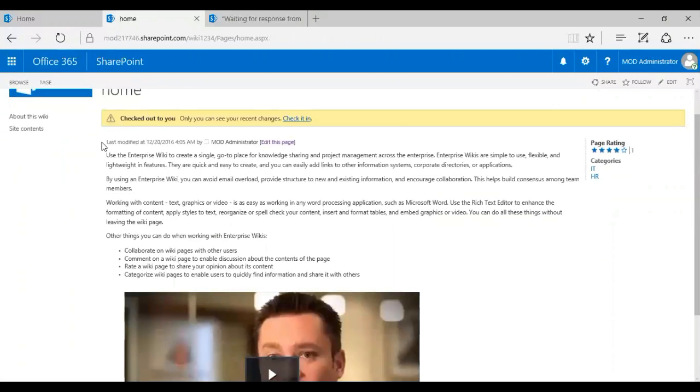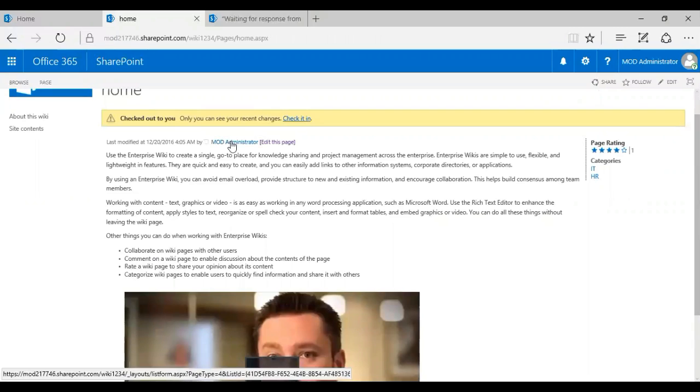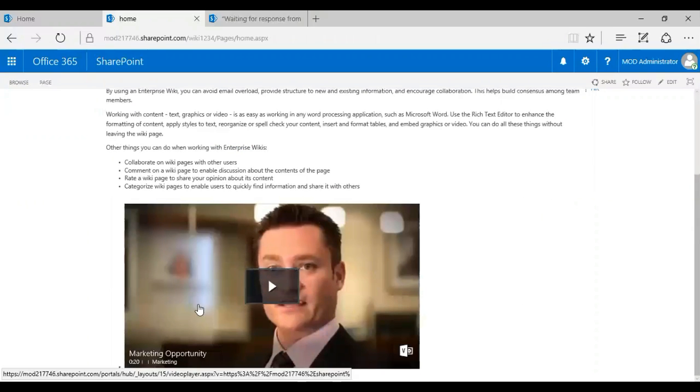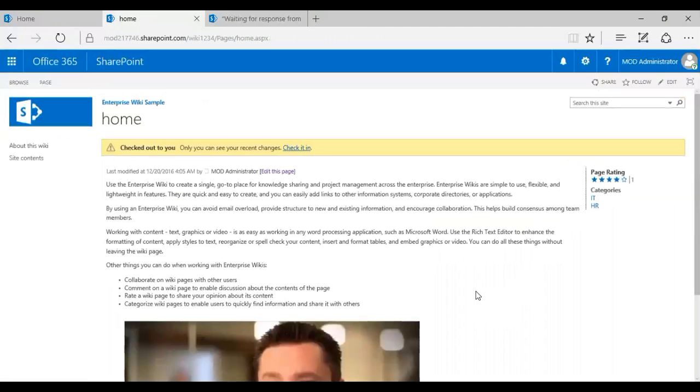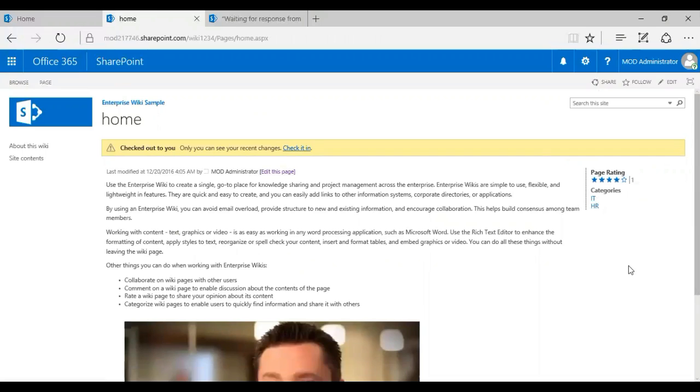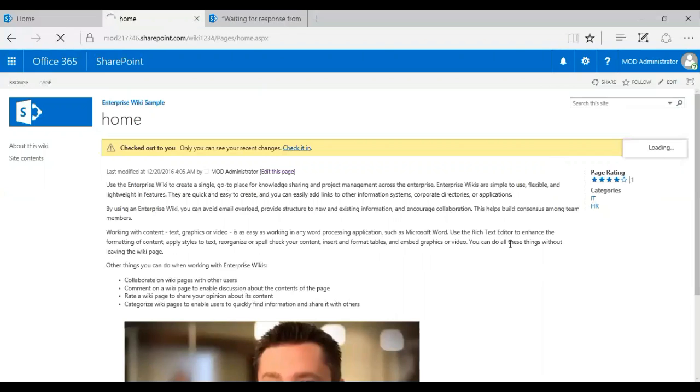So now I have my enterprise wiki page. You can see the last modified and by which user, and this is my recent update that I've added here. Also, I have the page ratings and the categories, right? So I've added PMO and HR.